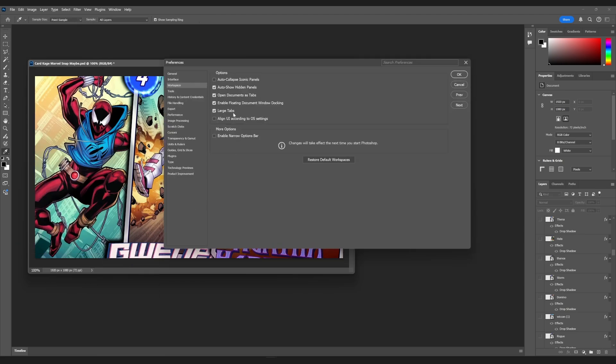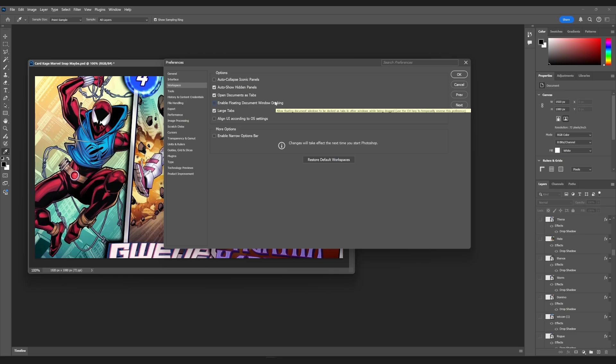And then you check this box that says enable floating document window docking. It should be unchecked by default, but then you want to check it.